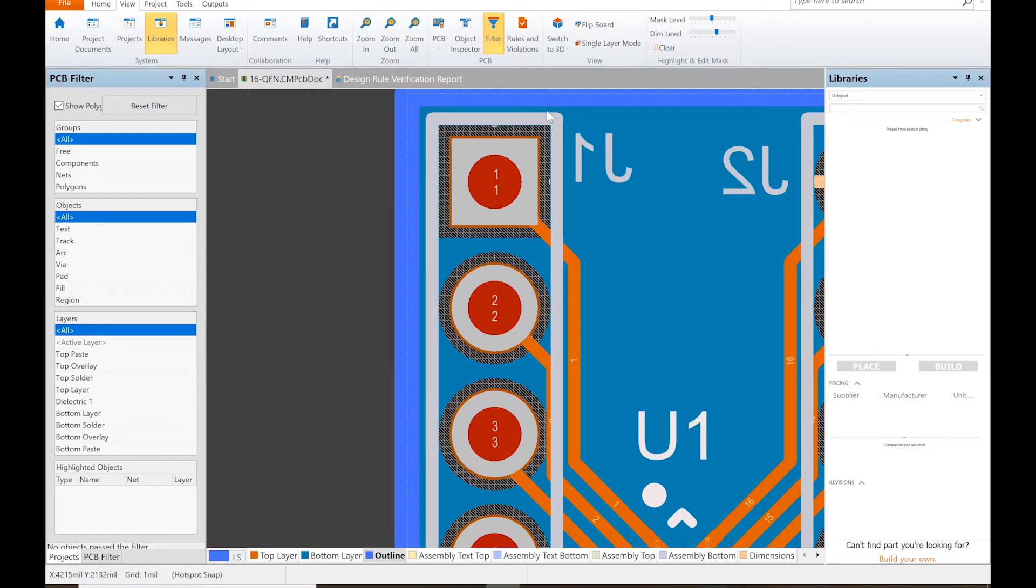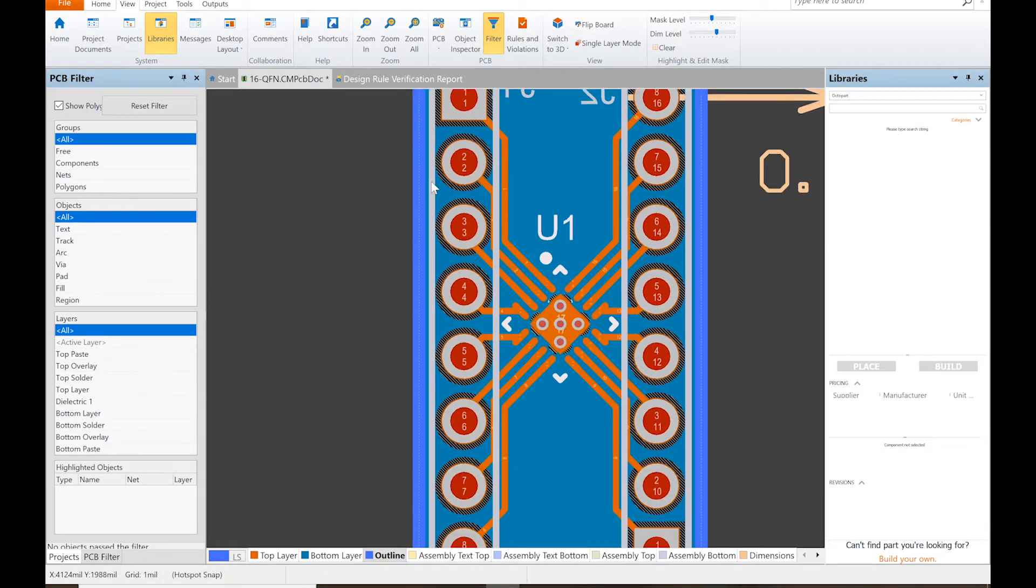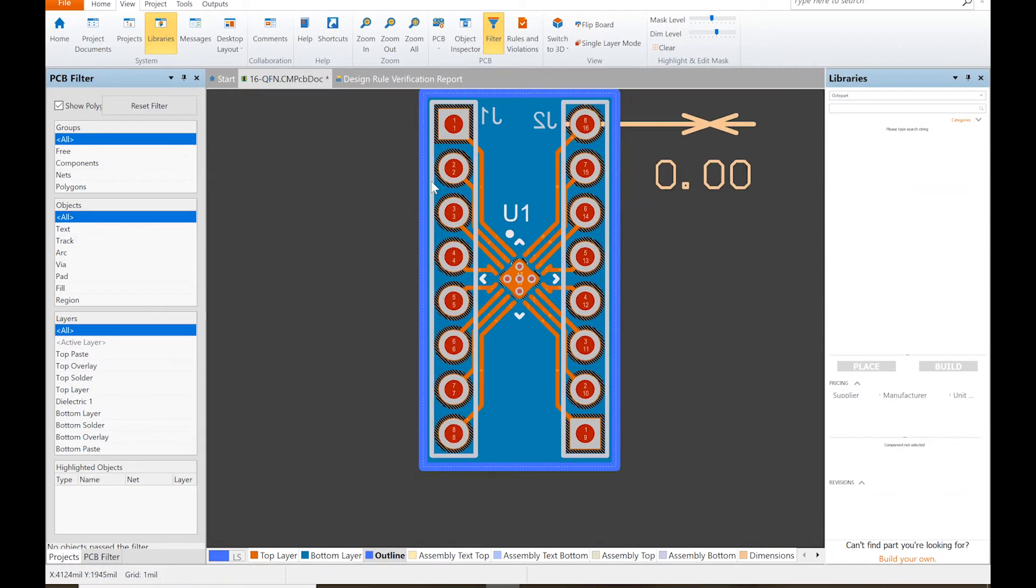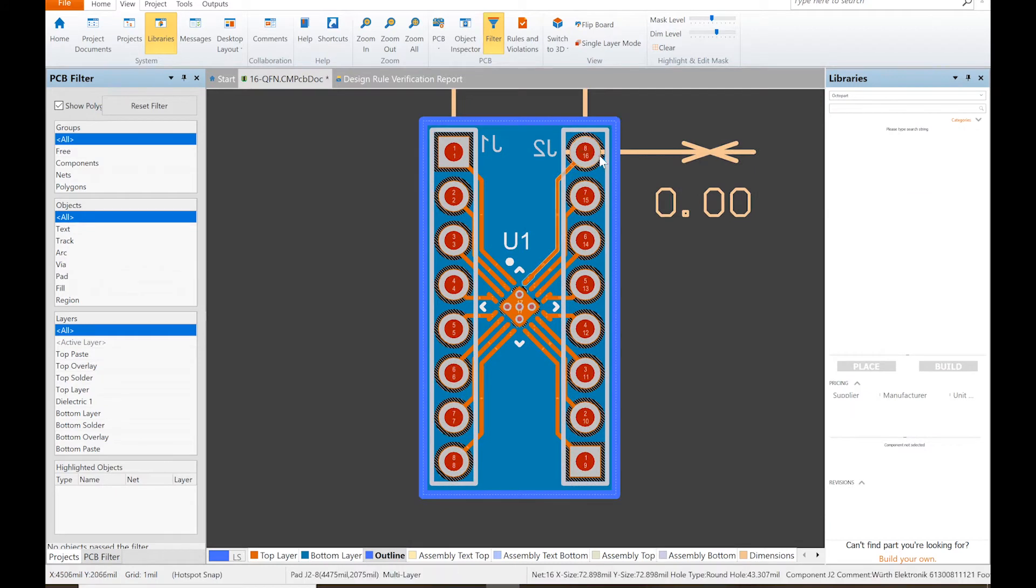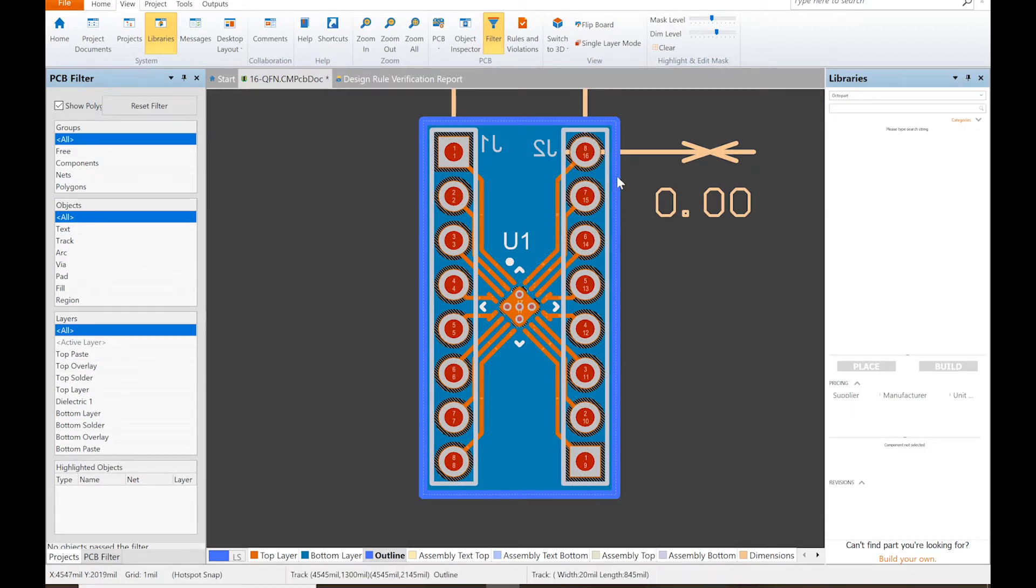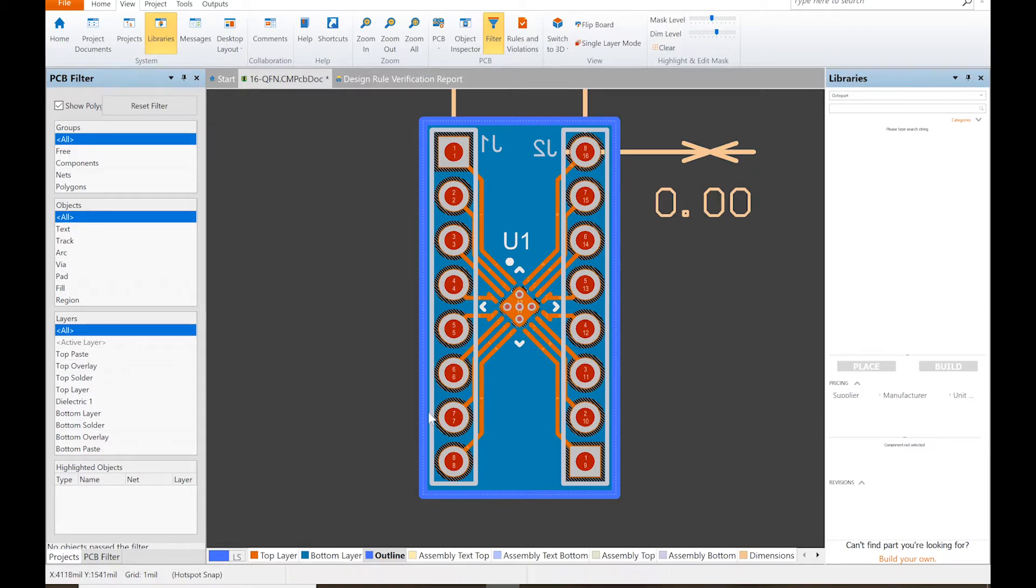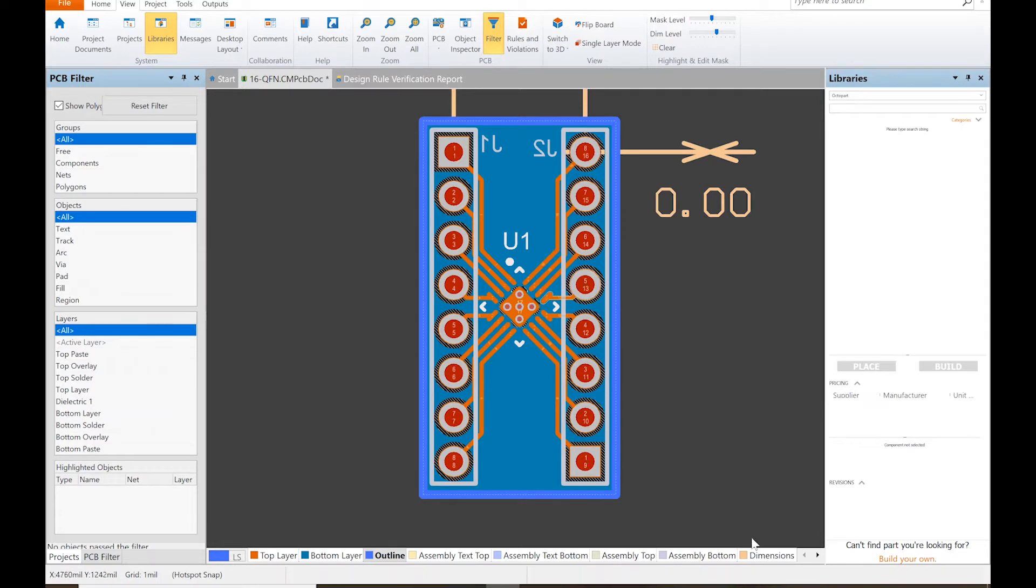Yeah, we might lose a little bit of this silkscreen, but we might not. Just because we said it's 20 mils wide doesn't mean that they're going to use a drill that's exactly that - there's going to be some tolerance built into that. All right, so one of the things you always want to do...